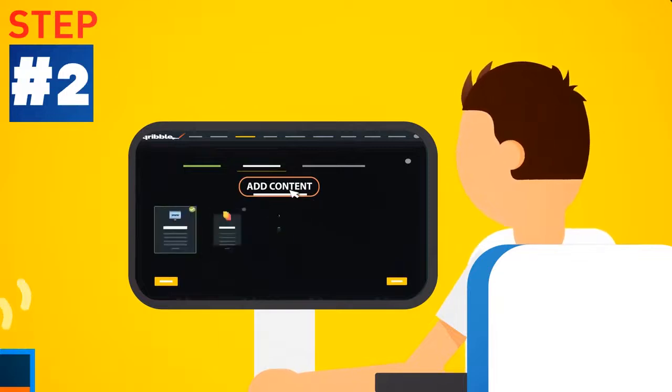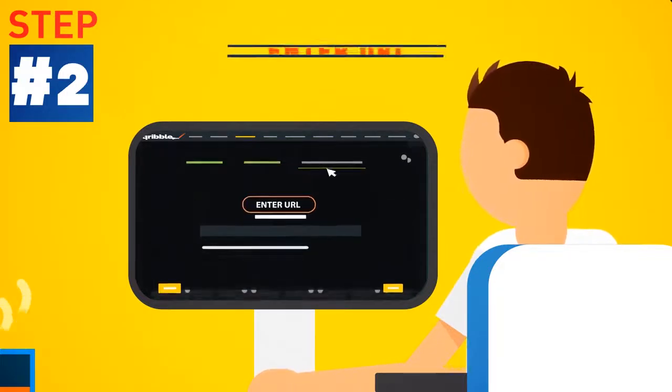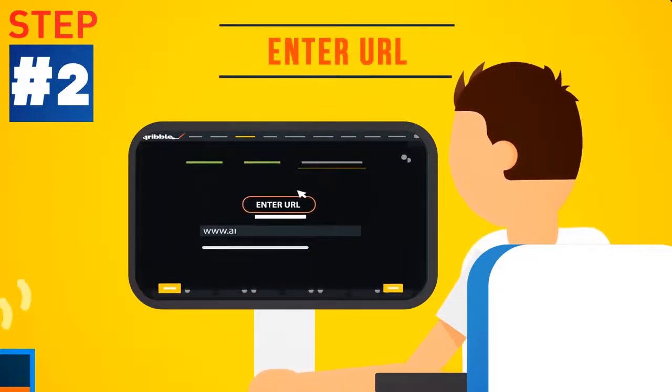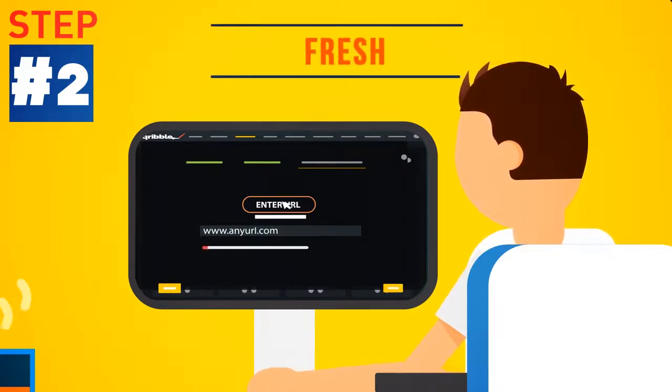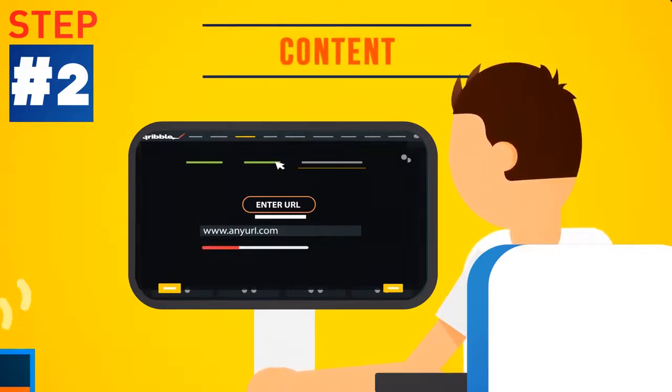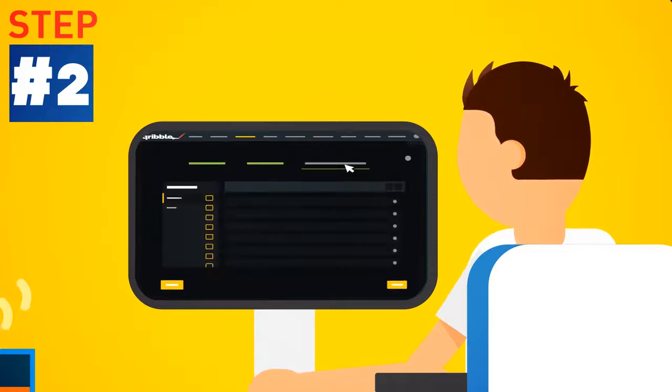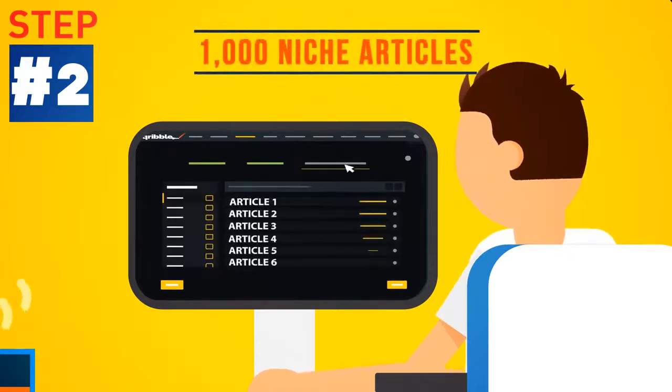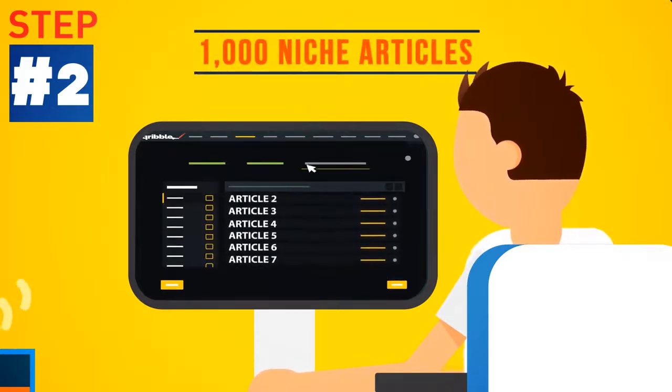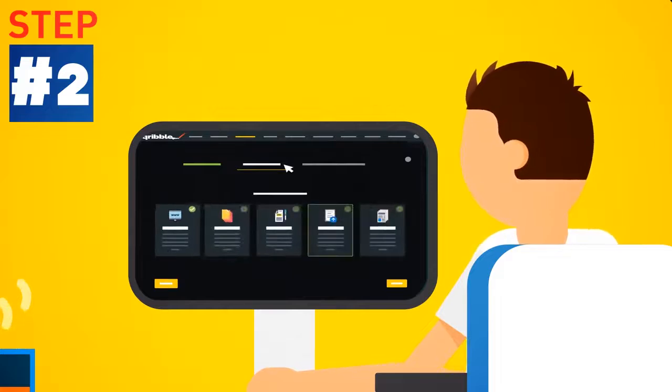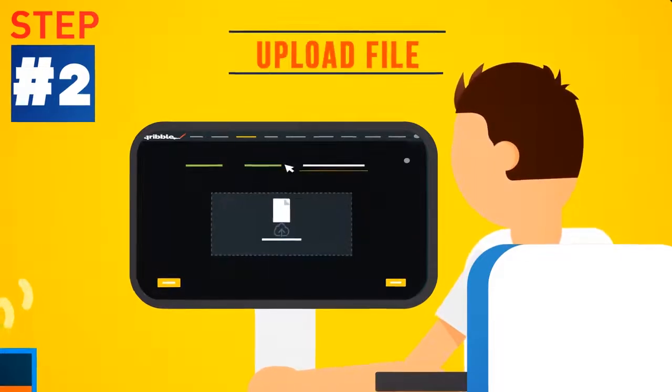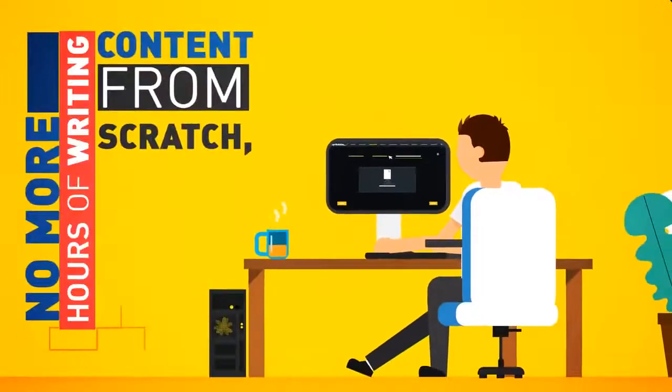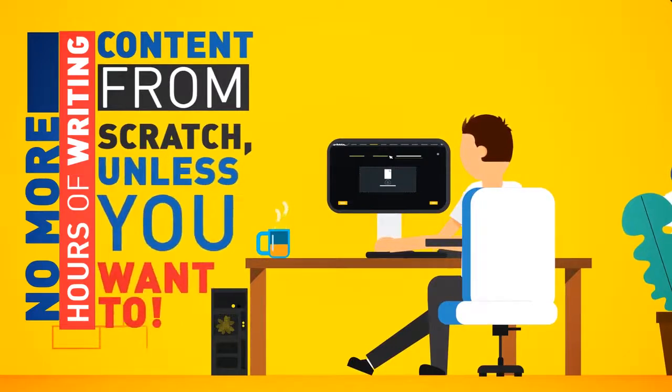Step 2: Fill it with automatic content. Just enter a URL and watch Scribble fill your pages with fresh, ready-made, instant content at a push of a button. Or choose to fill your e-book with a selection of 1,000 ready-made niche articles from the internal content engine. Or grab content from one of your own Word files instead. No more hours of writing content from scratch, unless you want to.